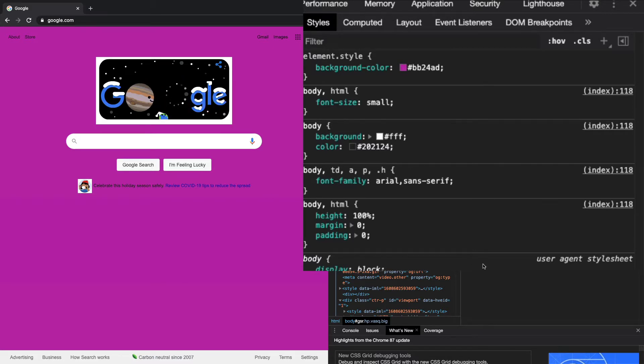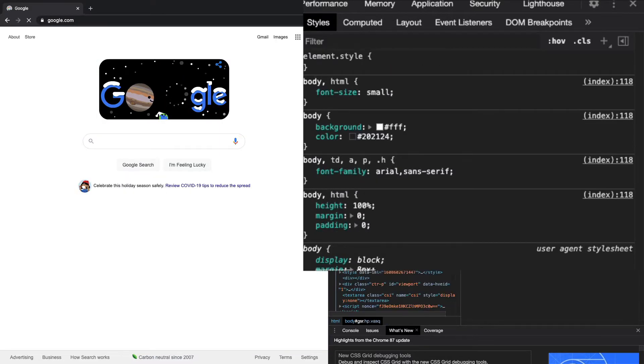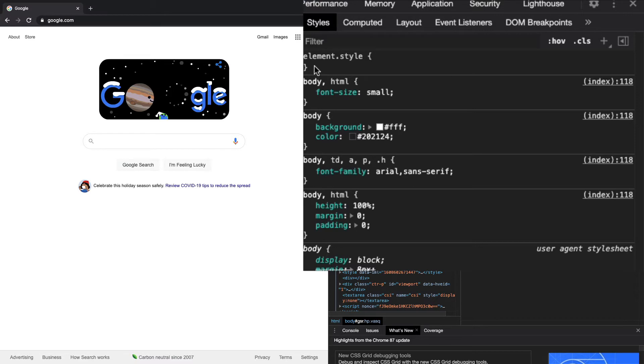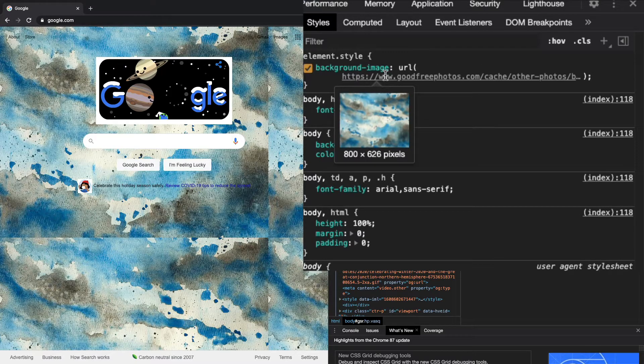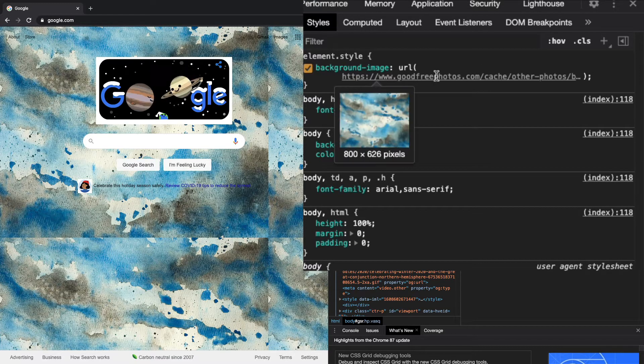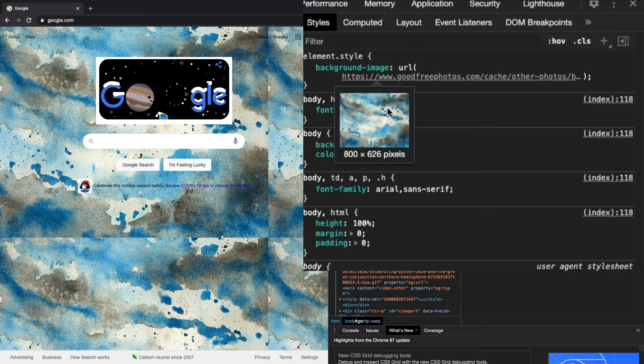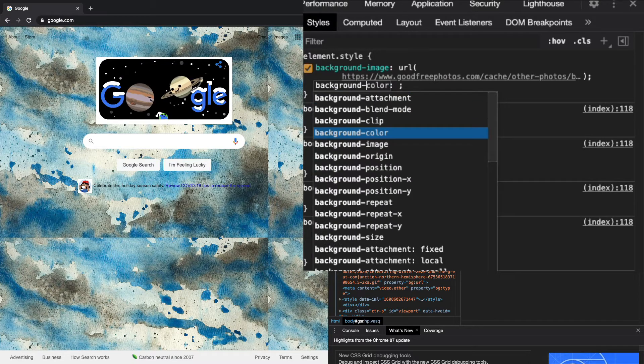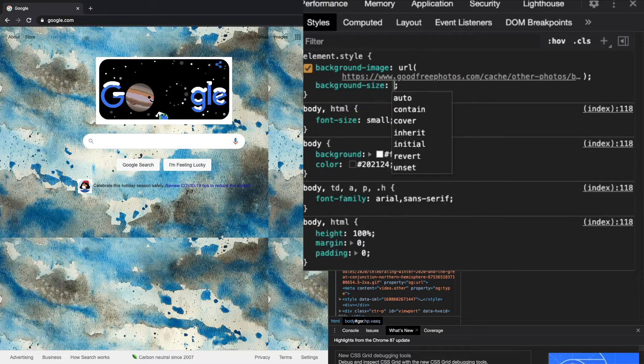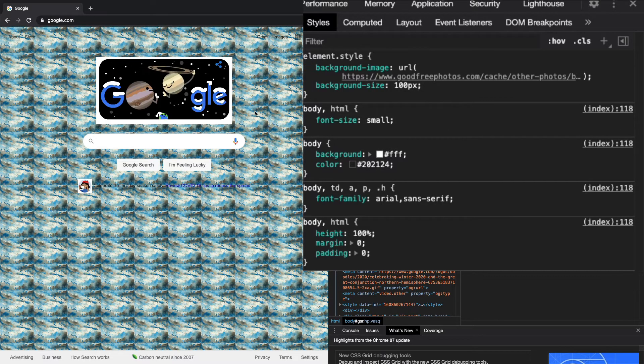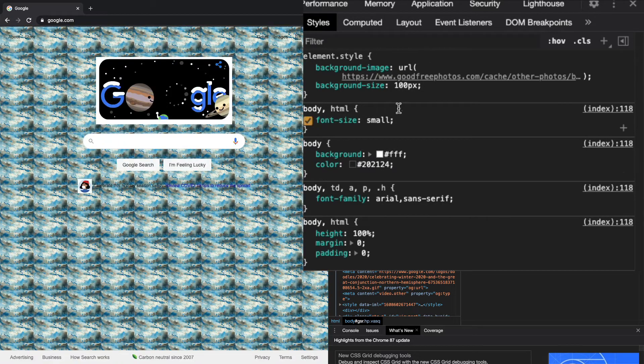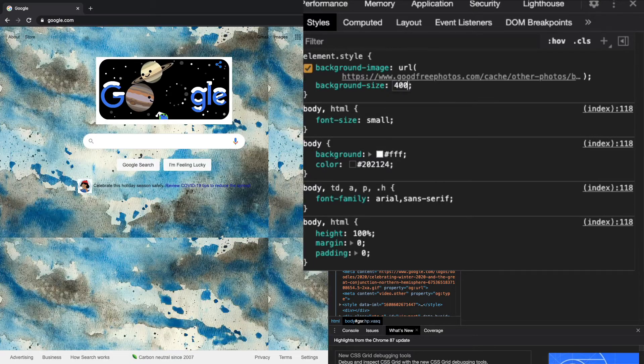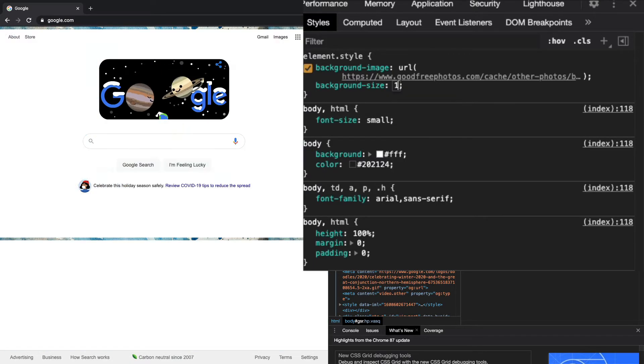Now I'm going to show you how to add a background image. I'm going to paste in the background-image and the URL for the image goes in between the parentheses. If we want to control the size of the image we can do background-size and specify the number of pixels. That'll give me a hundred by a hundred pixels and they're all repeating.